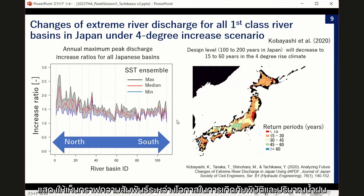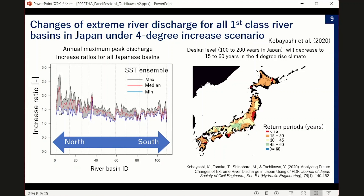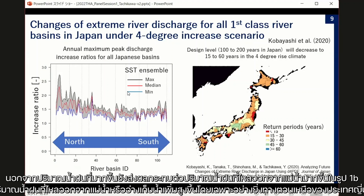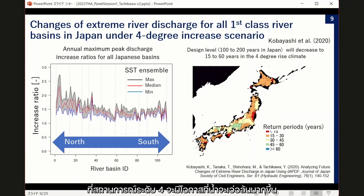This shows results for the entire Japanese catchment, where the X-axis shows a catchment-based index from northern to southern catchments. The Y-axis shows the ratio of how annual maximum peak discharge will increase. In the northern area, peak discharge becomes almost double. In the southern part, such as Kyushu, it is also about 1.5 times higher. We really need to recognize that this increase is very severe.